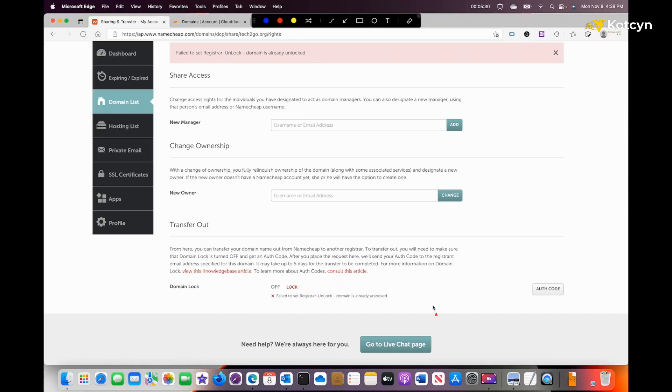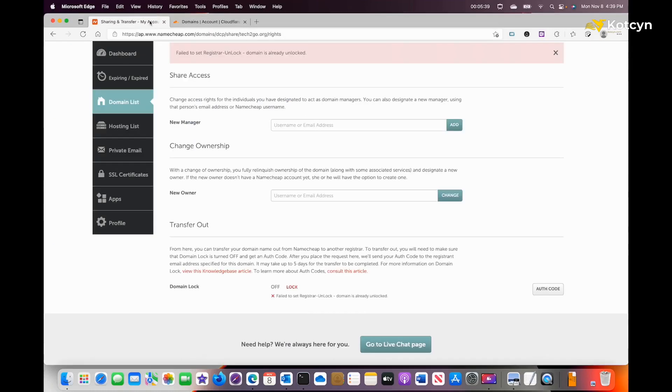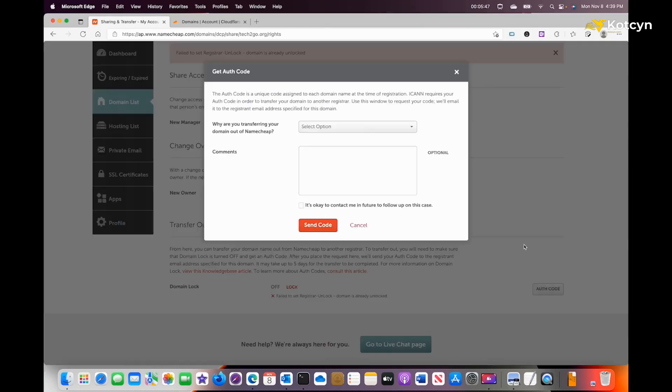Once this gets unlocked, if you go to Cloudflare, it tells you unlock the domain and request the code. So that's what we're going to do now—we're going to request the authorization code, and it will send you an email.